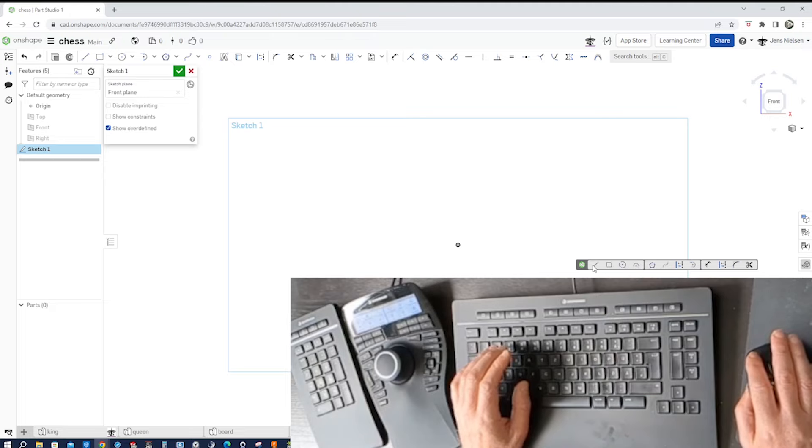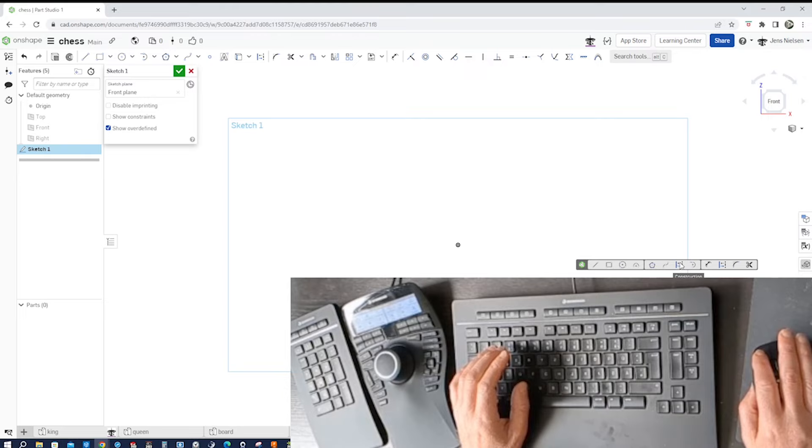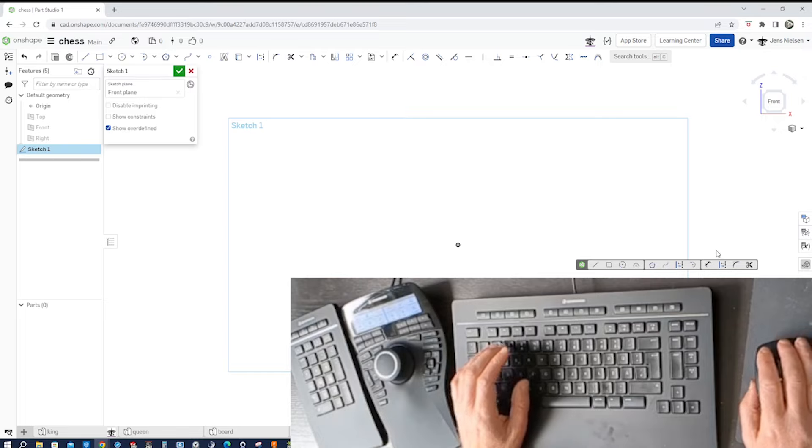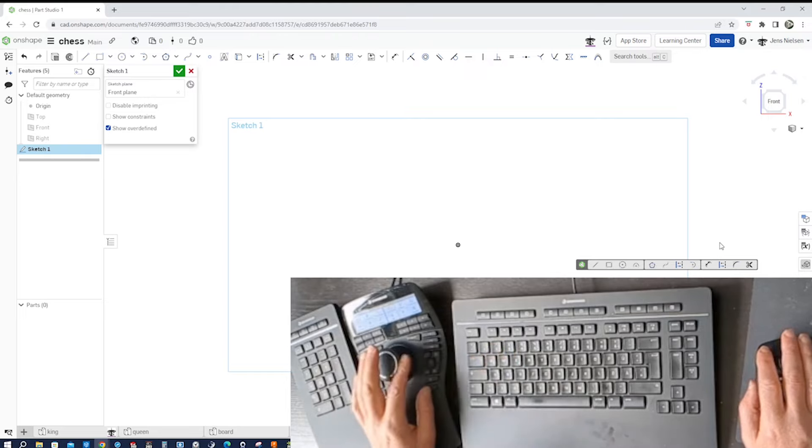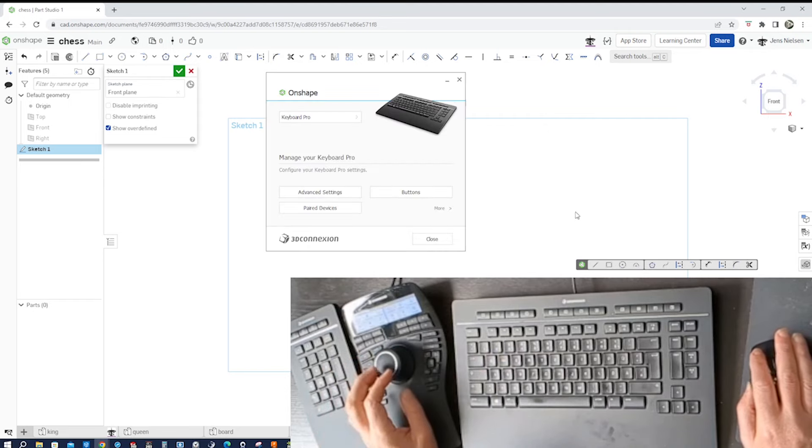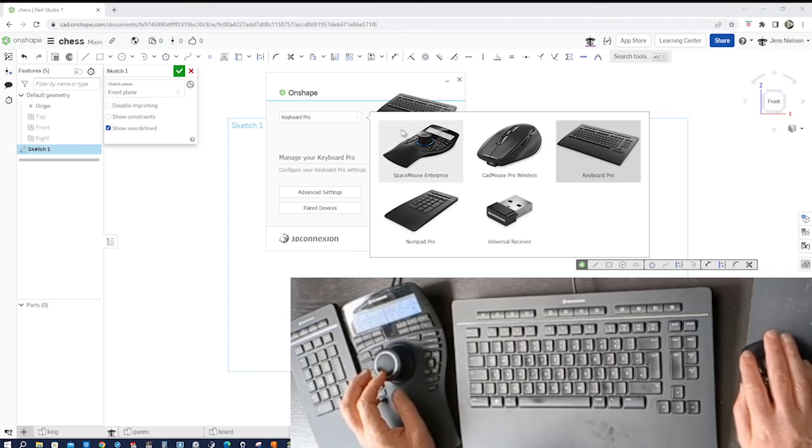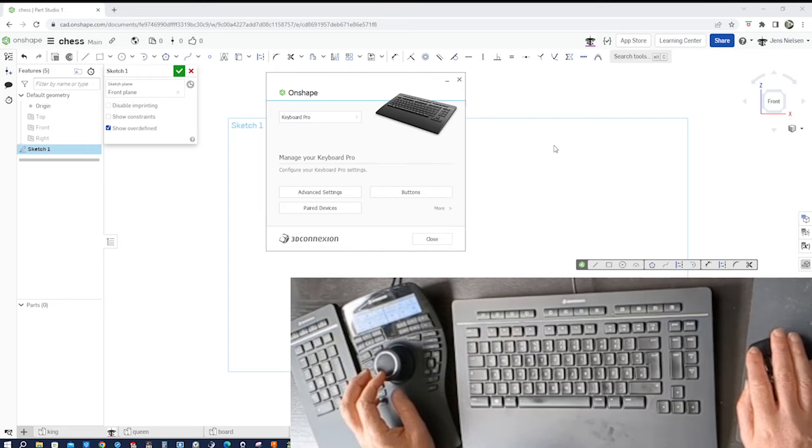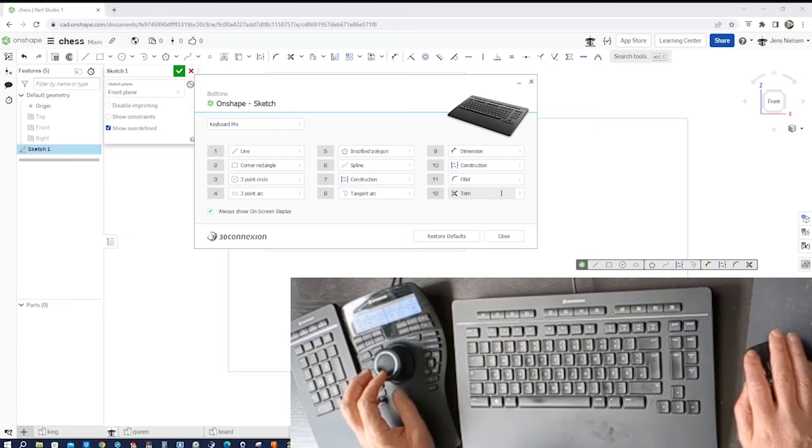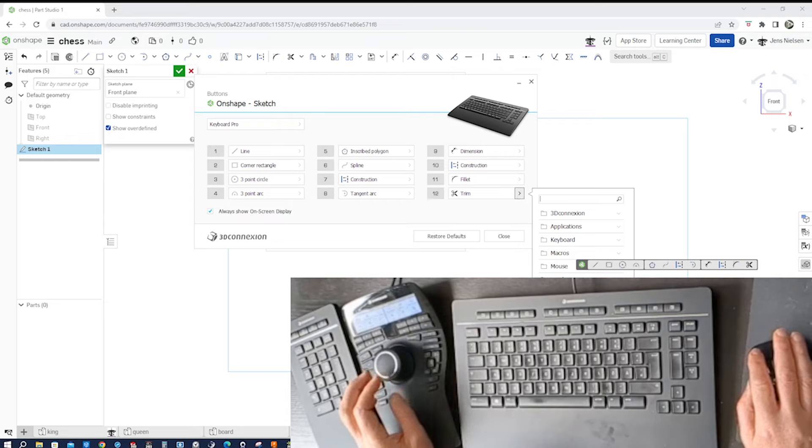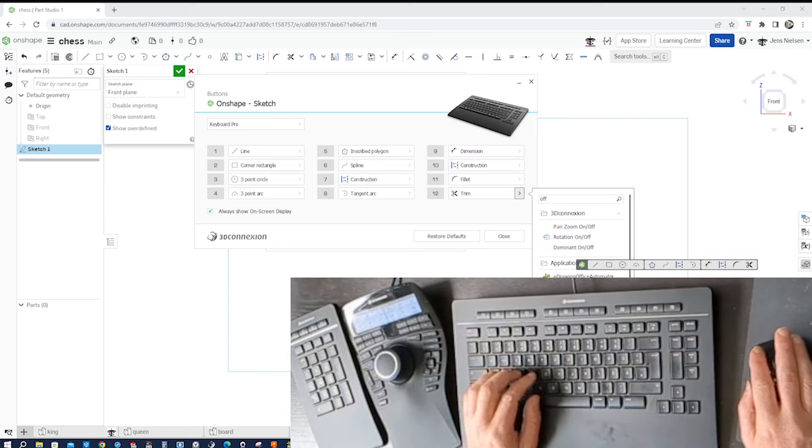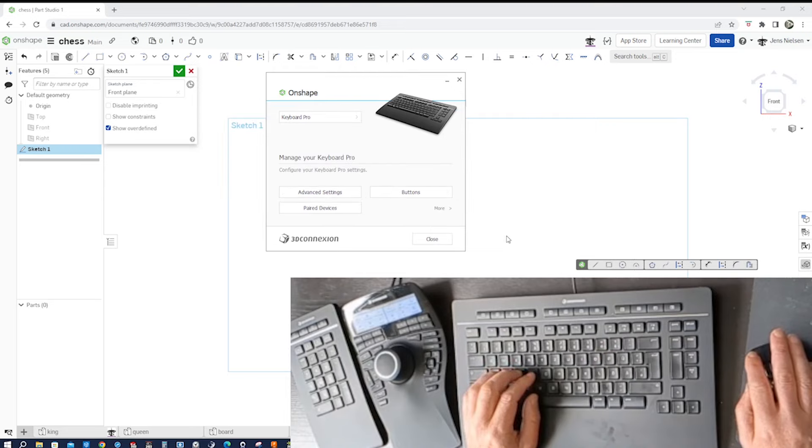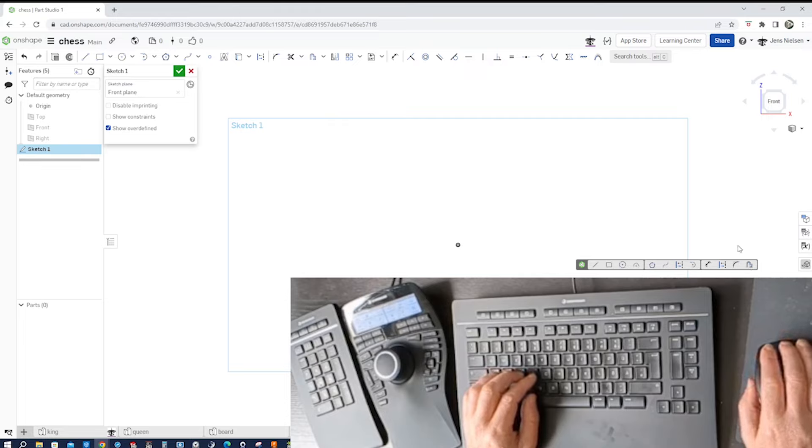There I got the line command, rectangle, circle, arc, polygon, spline, construction geometry, transform command, tangent arc, dimension. And maybe we want to change one icon. So I press on my Space Mouse that menu button again. I pick the device I want to work on - the Keyboard Pro - on the buttons thing. And then let's say we want to change that trim command to offset. So I write in here 'offset'. There it is. I close that and see it changed - we got the offset command on that last one.